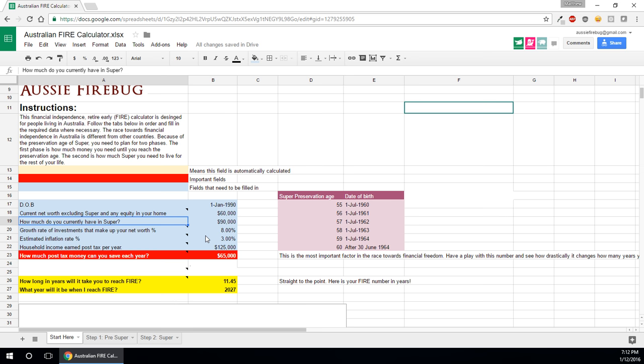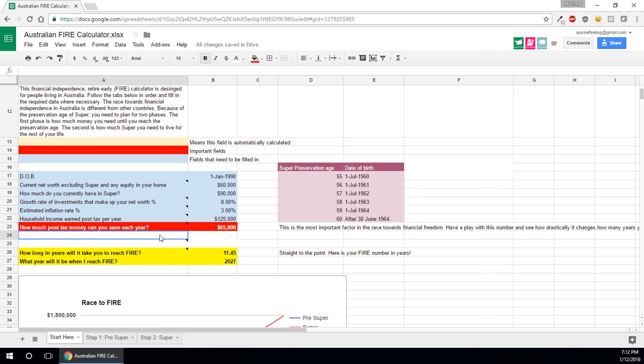Household income post tax, so not how much you earn, it's how much you earn post your income tax. And the most important figure for calculating financial independence and reaching financial independence is how much post tax money are you able to save each year.